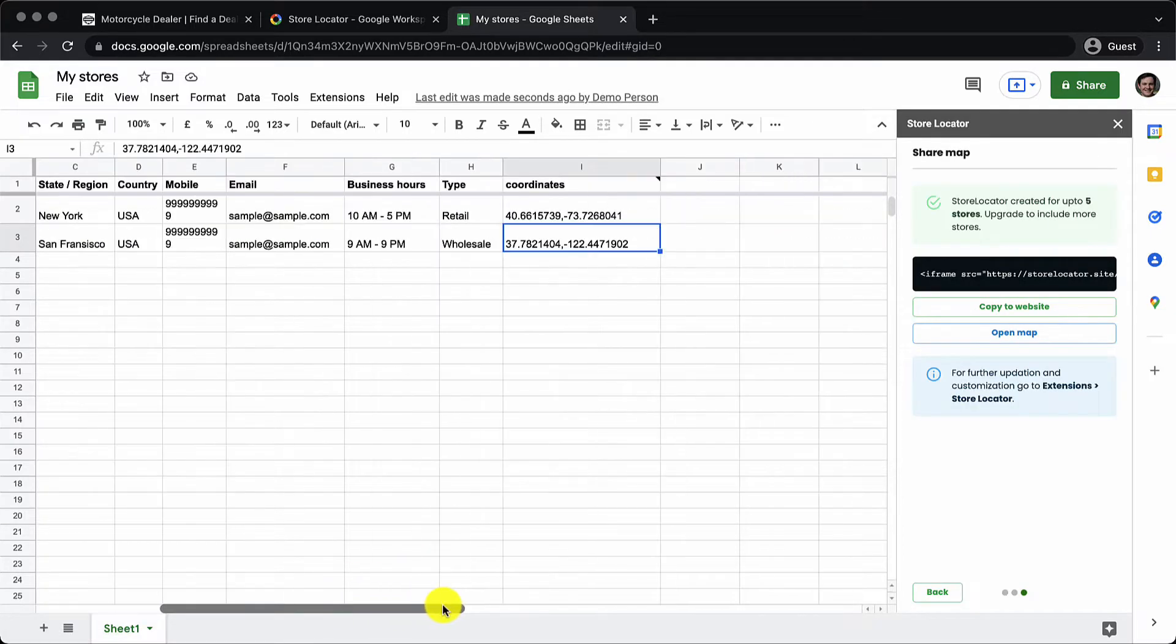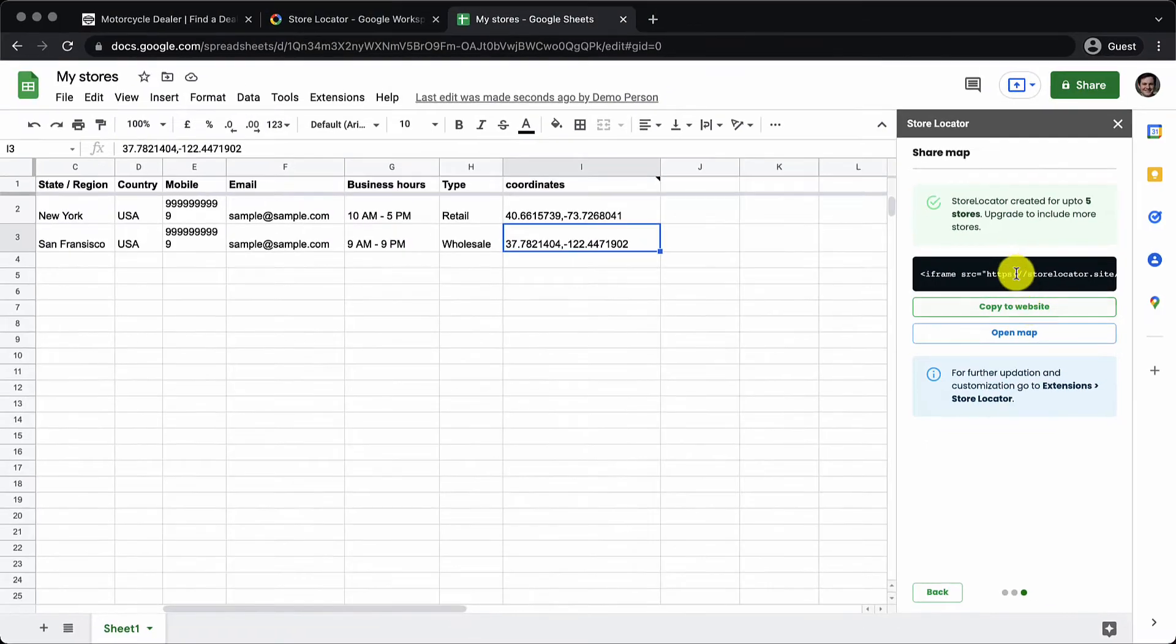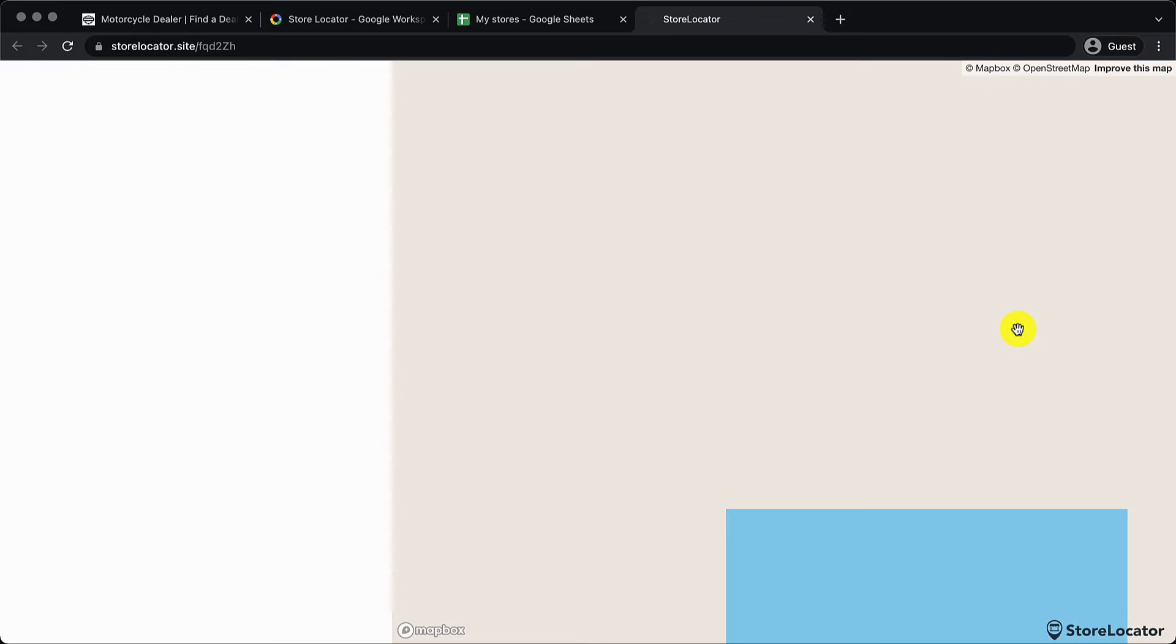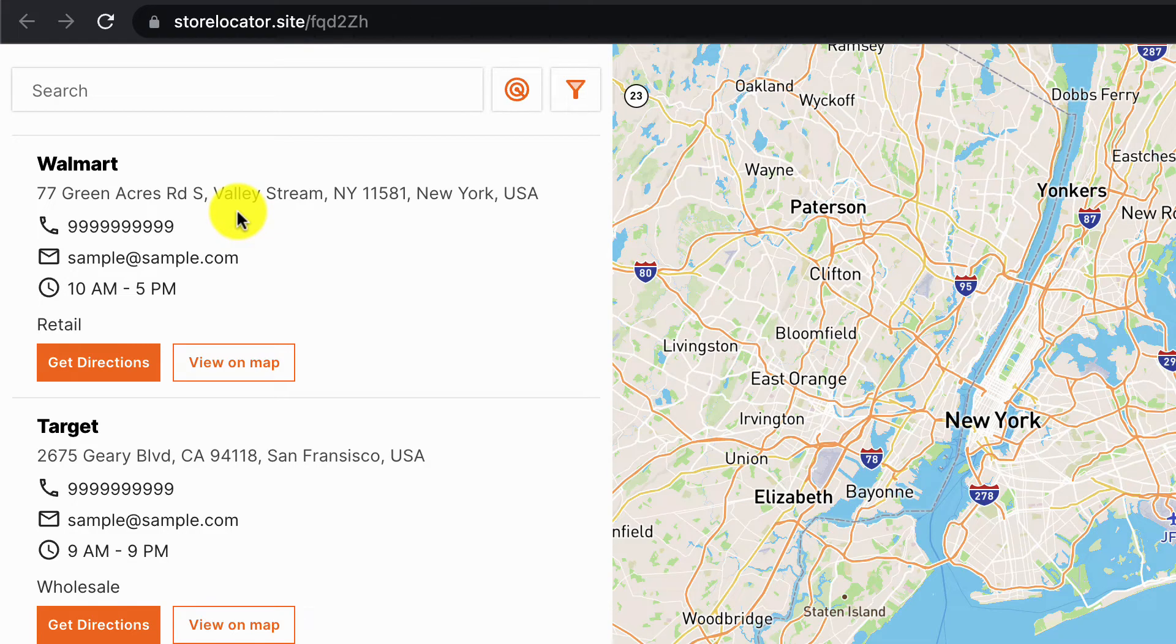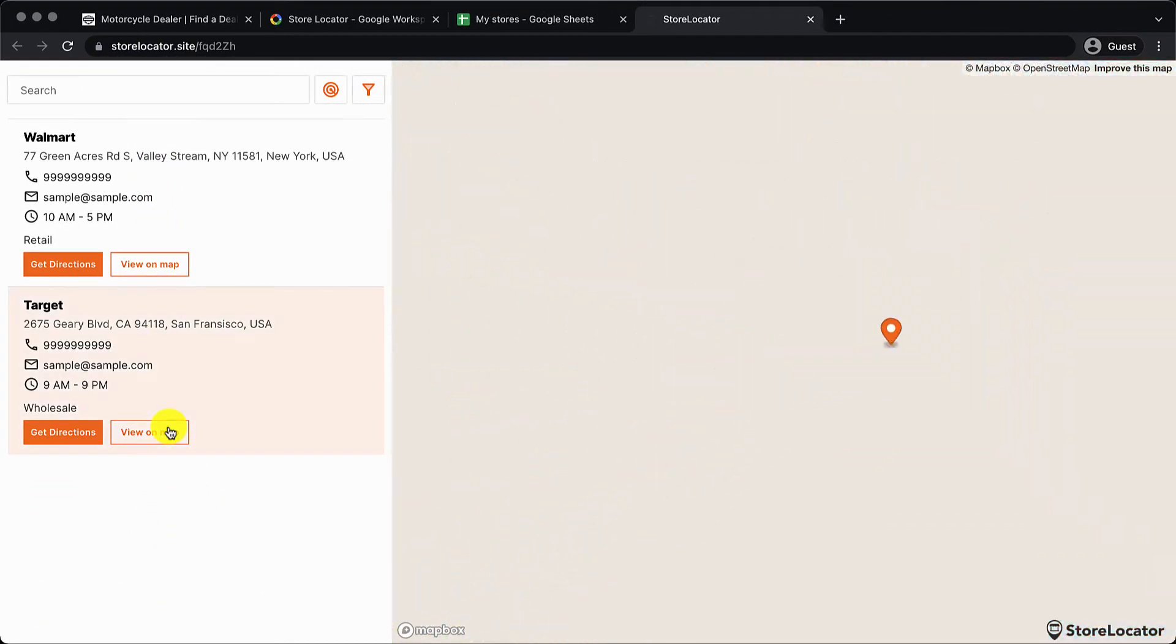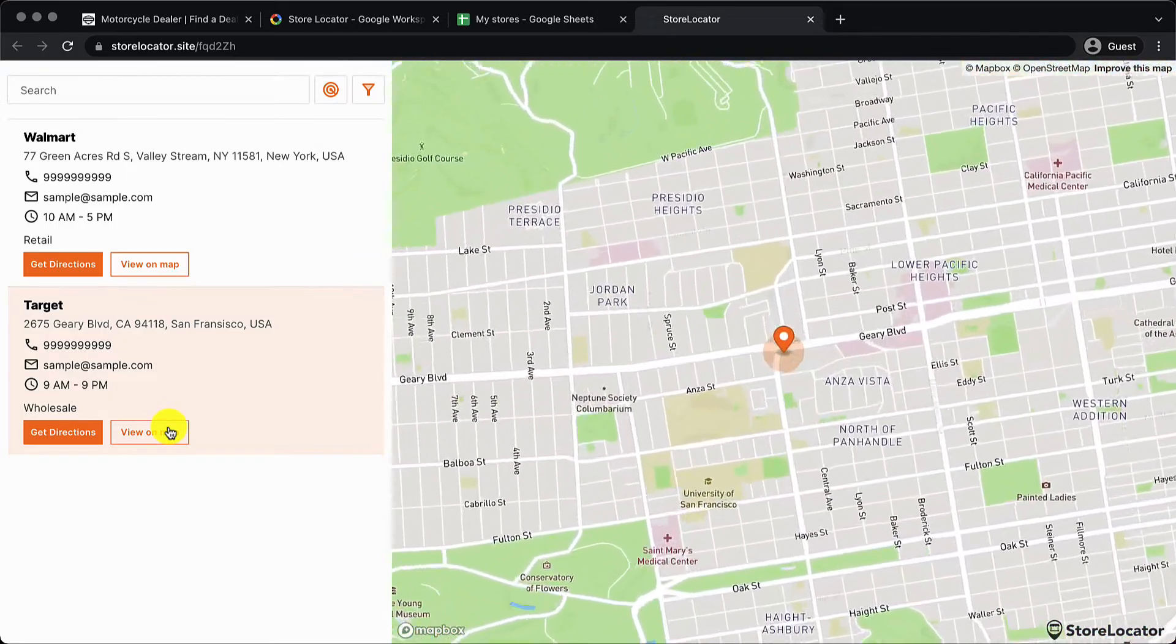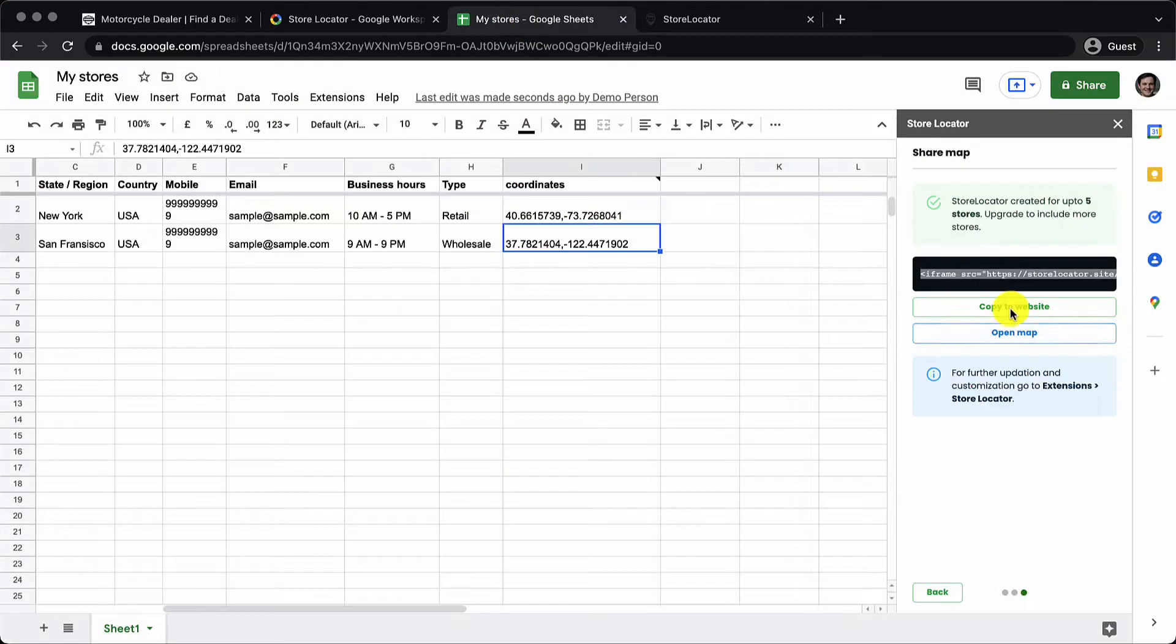You can see that an additional column called coordinates has been added which contains the latitude and longitude. So now when I click on open map I get to see a beautiful store locator with its unique URL, both the listings that were there in the Google Sheet. And when I click on view on map for the Target store I get to see the location in San Francisco. It has search filters and all the other features.